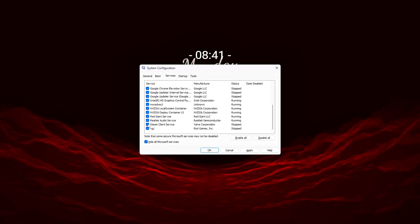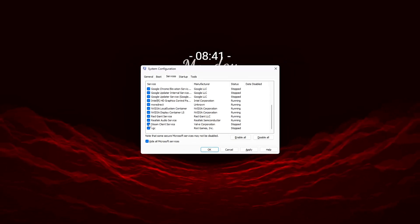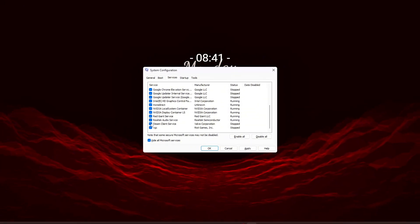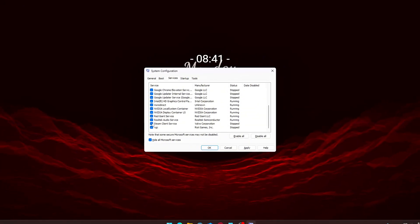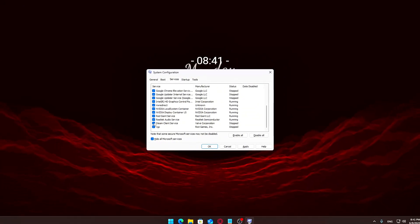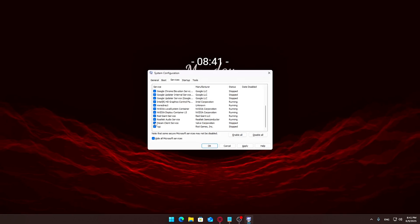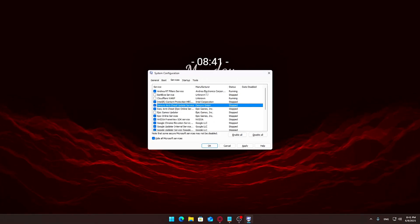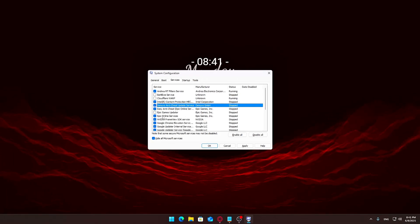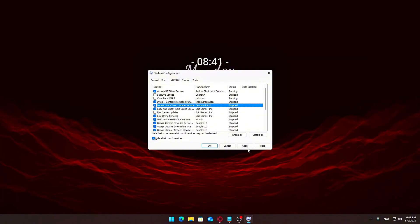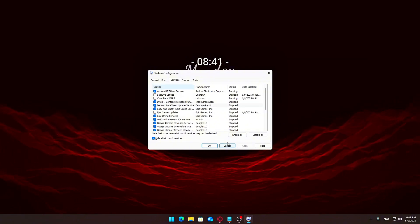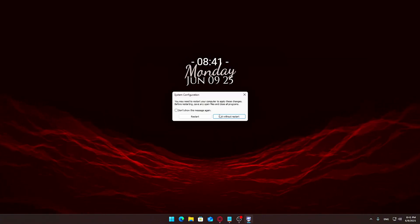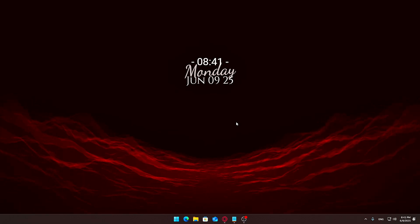If something looks unfamiliar, take a moment to do a quick web search before turning it off. It's better to be safe than accidentally break something useful. When you're done, click Apply, then OK. When prompted, choose Exit without Restart. We'll restart later after finishing all the tweaks. This step helps reduce the number of always-on programs that could be eating up resources in the background, giving your CPU and RAM more breathing room and potentially improving both system responsiveness and in-game performance. Let's move on to the next step, cleaning up scheduled tasks.